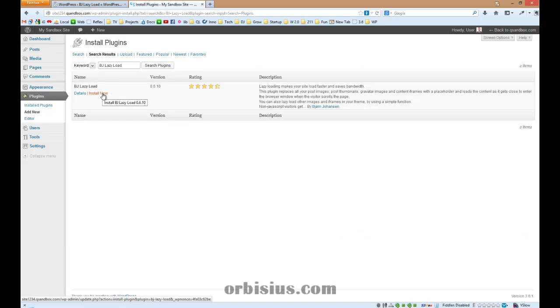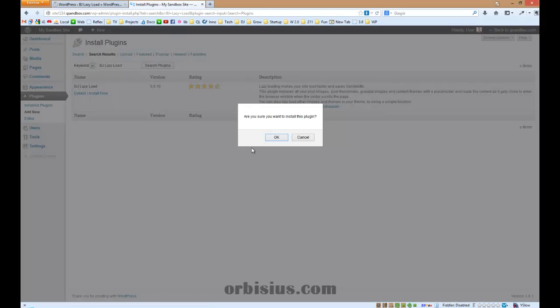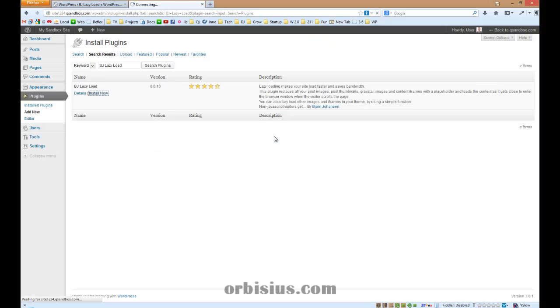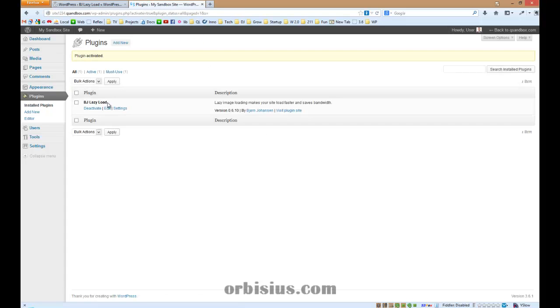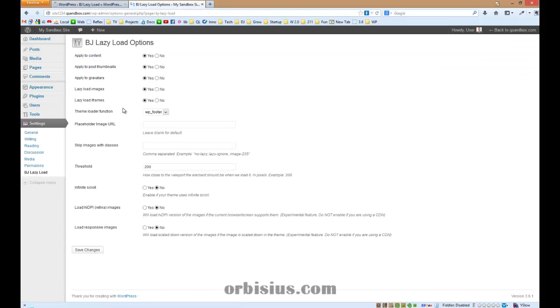Let's install the plugin, activate it, and go to settings.